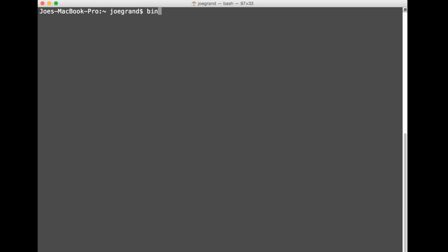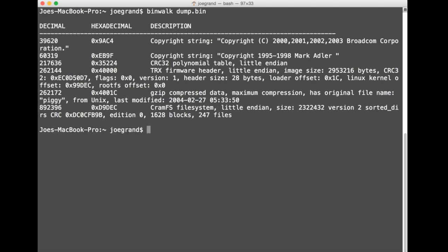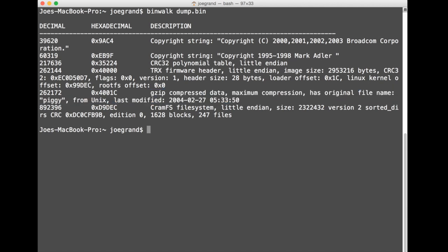Another tool we can use is binwalk which is going to look for known signatures and known headers of things like file systems and zip files and image files and it really makes it a lot easier for us to take a large binary dump. Like in our case, four megabytes is really big and not something that we would generally just start reverse engineering without knowing what we're looking at.